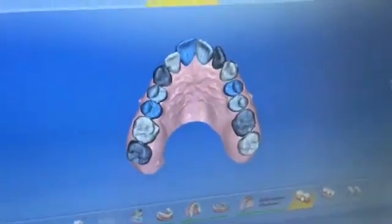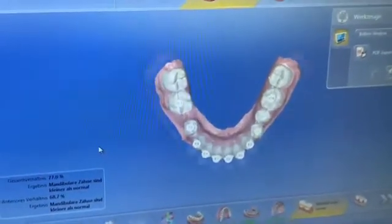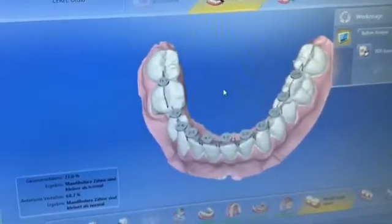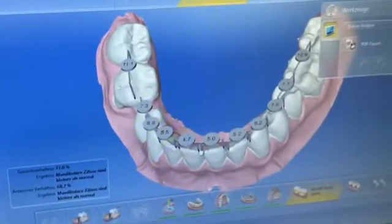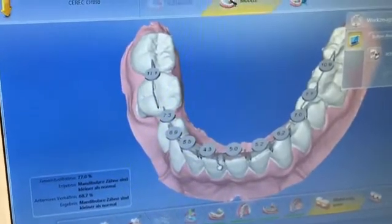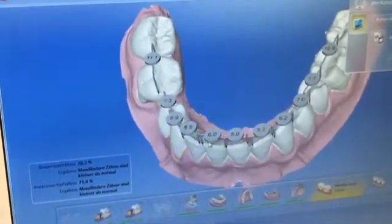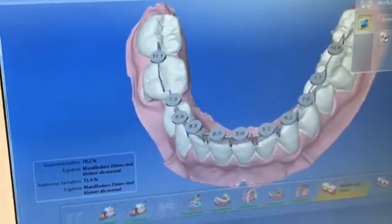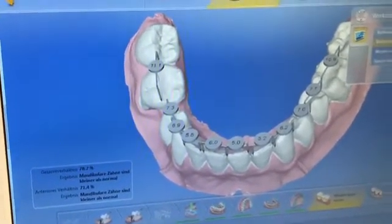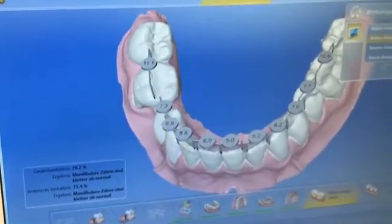If it looks good and the same thing in the upper jaw, then the computer calculates the tooth width and it shows you exactly how the teeth are. Of course you can adjust this also — you can move around here. This is the Bolton analysis, which is a tooth width analysis for upper and lower jaw.